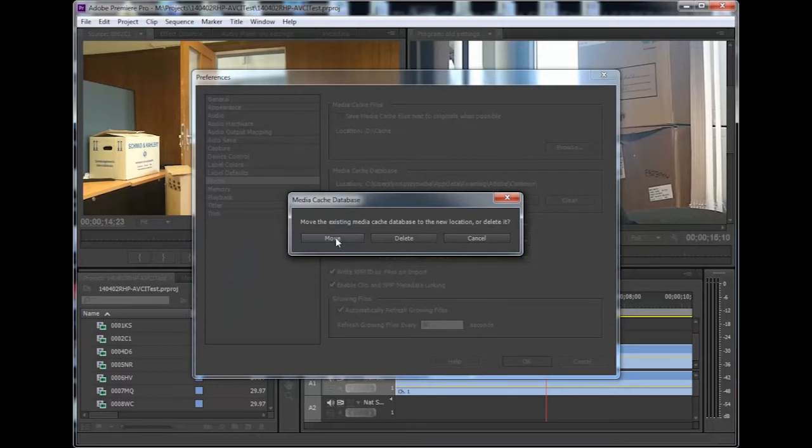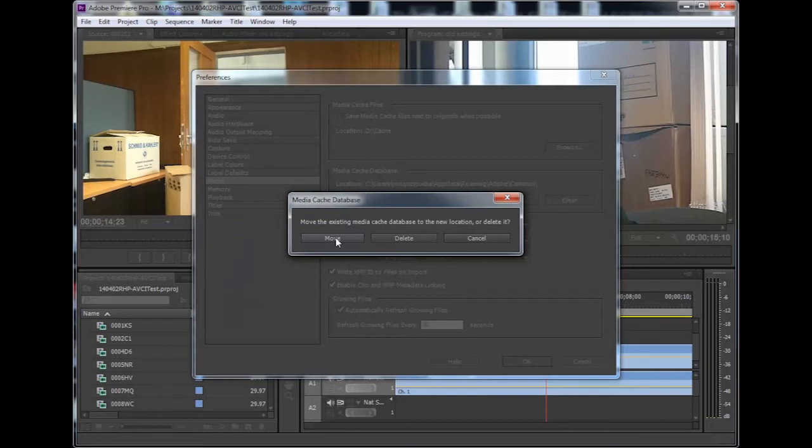Remember that the Cache files are temporary files that were created while you work on your projects to speed up certain processing. Nothing will be harmed by either moving or deleting them, since they will just be created again as needed.